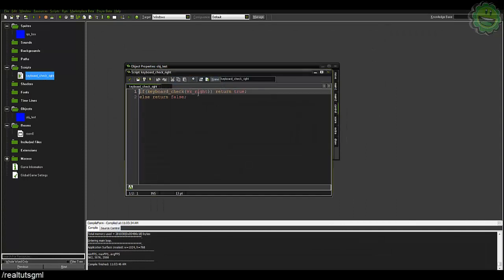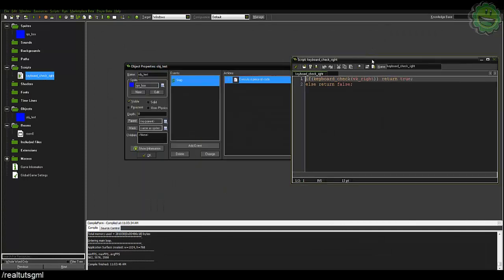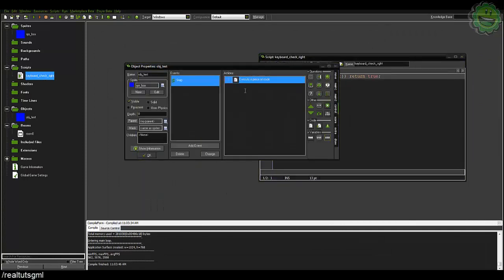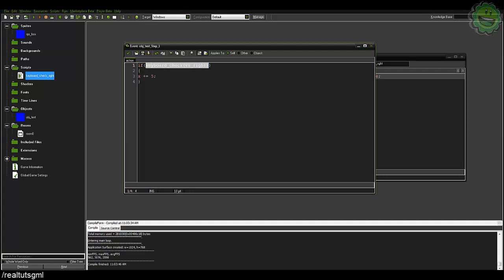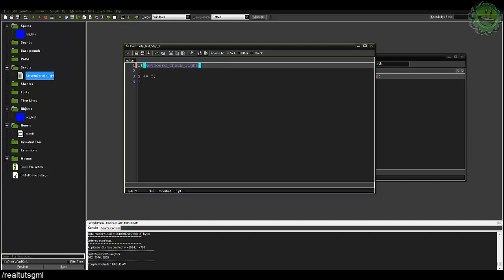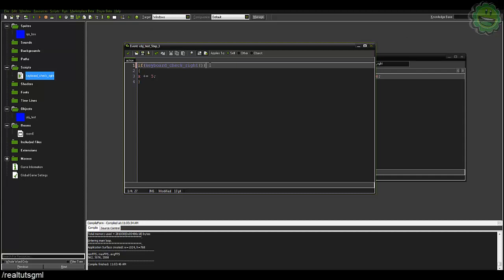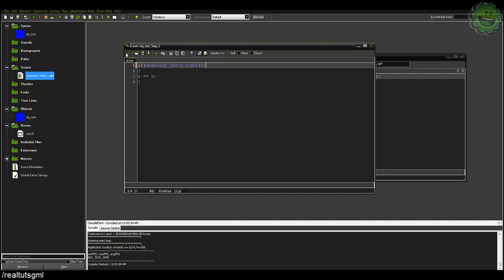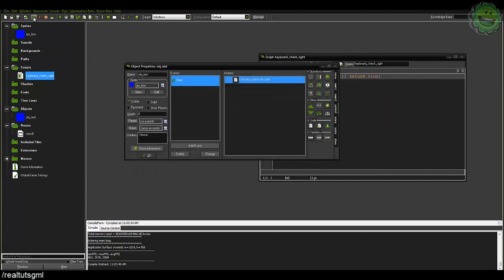Now with the script we just created here, return true return false, we can basically do the exact same thing. We can just say if keyboard check right, which highlights blue because that is a function. Because it's a function you need to put these two parentheses here, so if keyboard check right and we run it and we hit right we still go right.